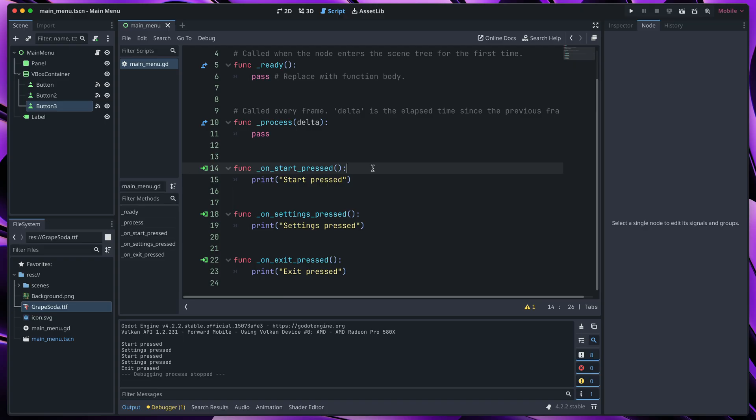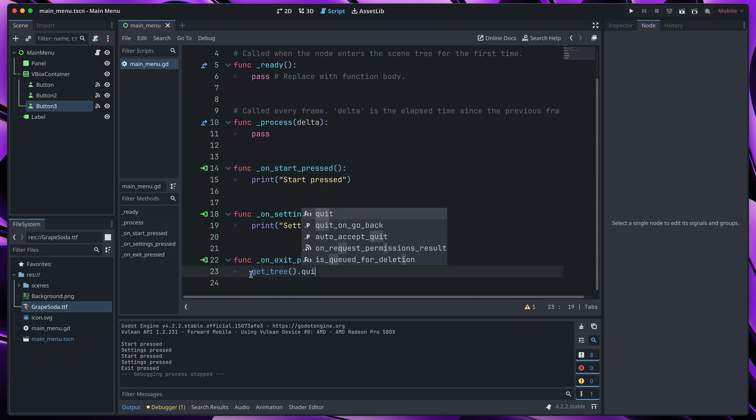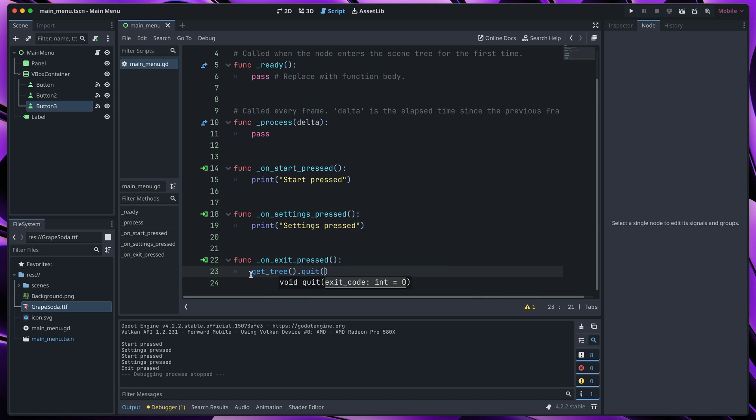Before we go, I will implement logic for two buttons. In onExitPressed, let's quit the game. To do that, type get_tree, quit. That will just quit our game.